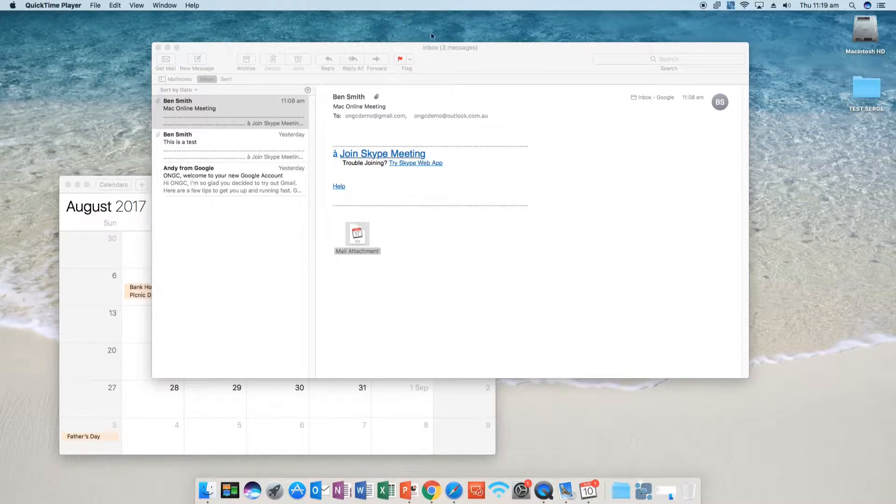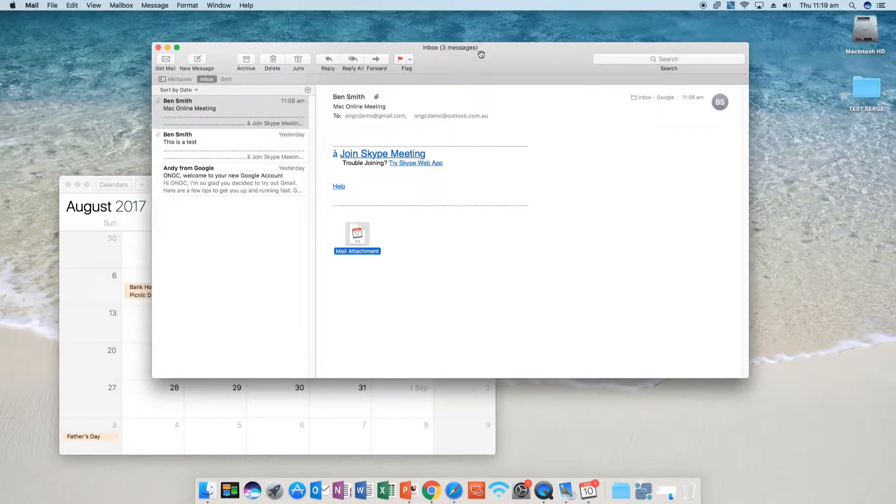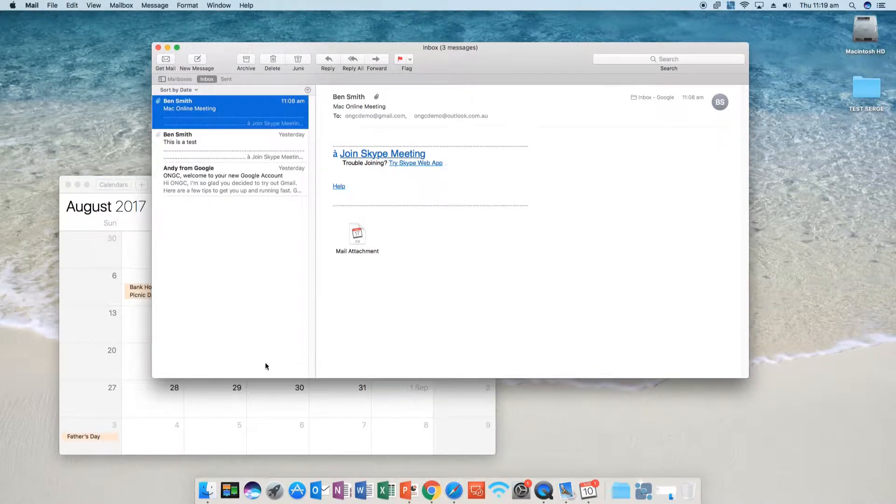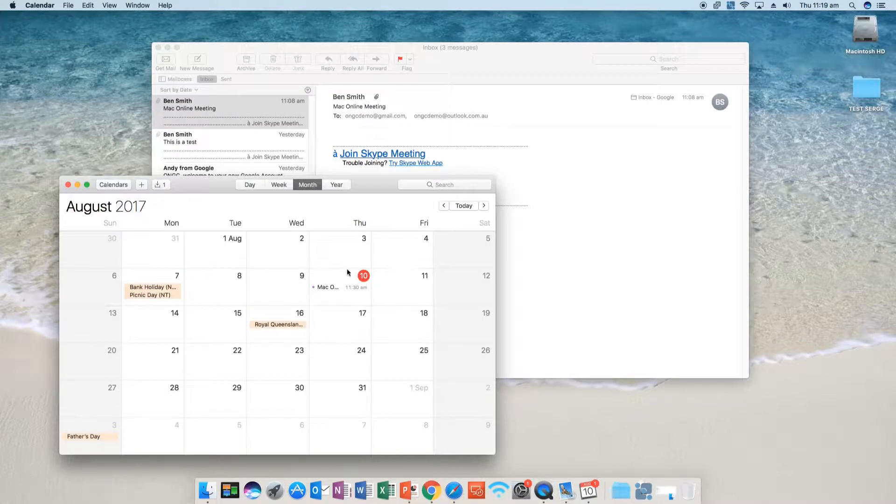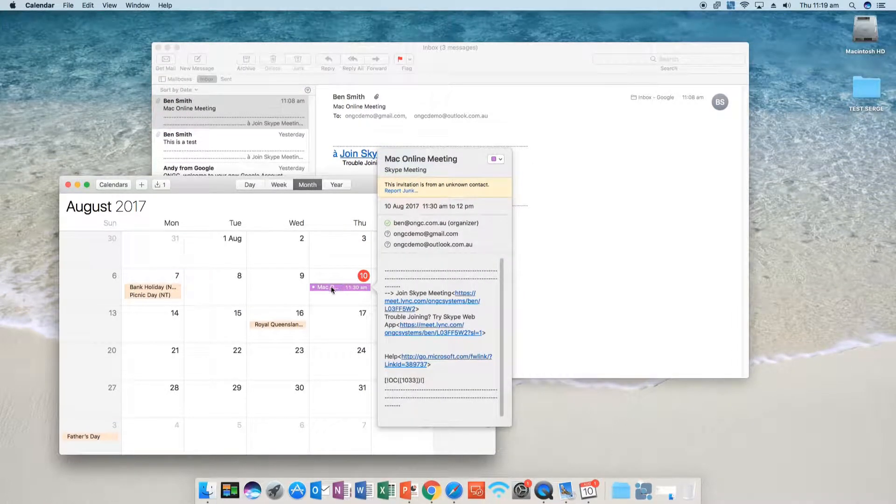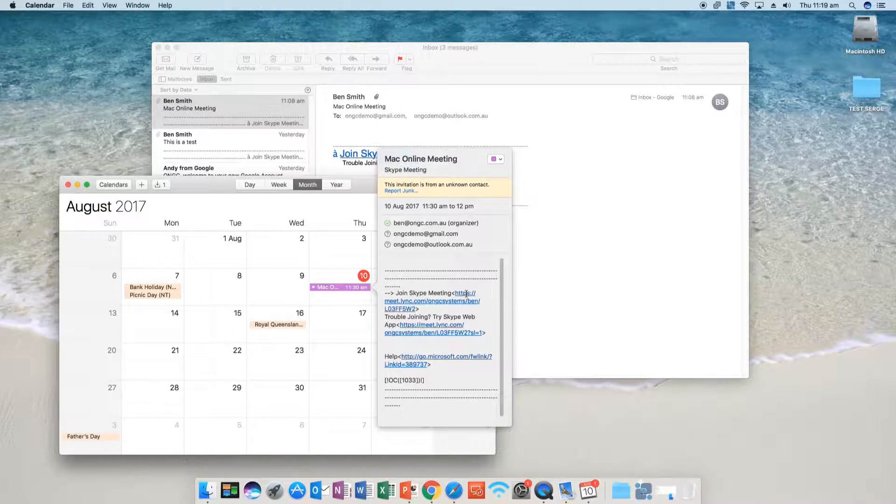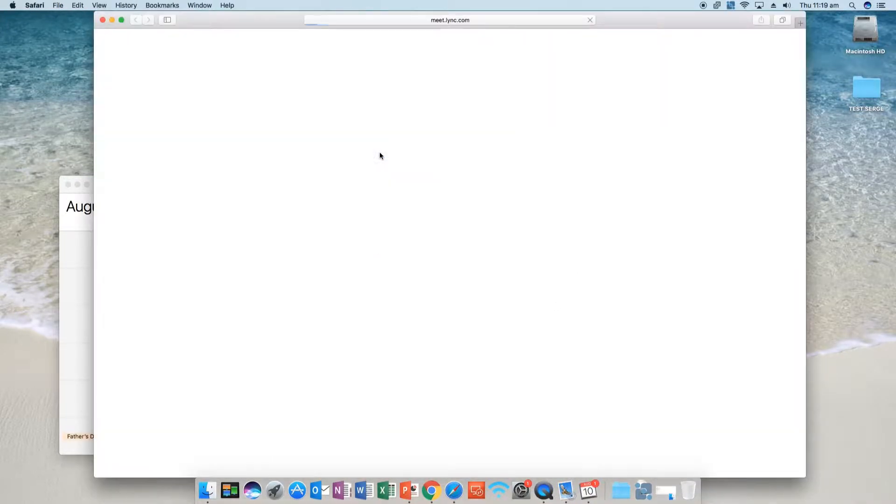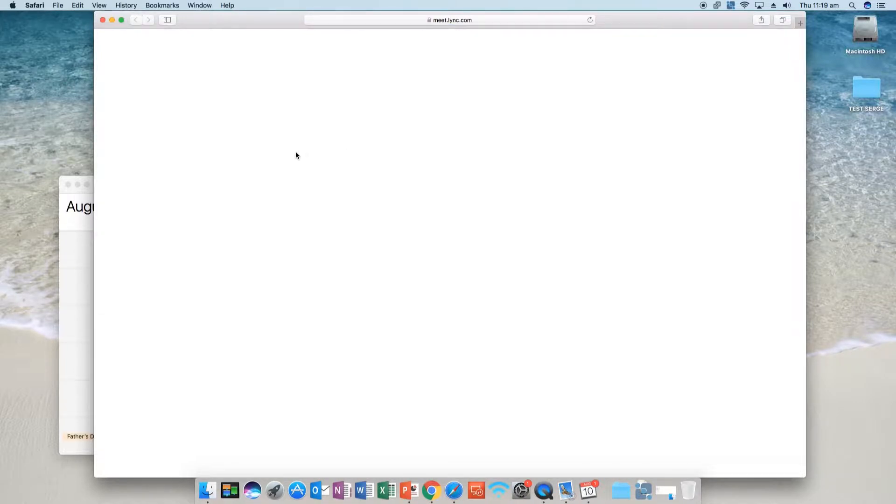So open up your Mac Mail. Go to the email, or you can also go to the calendar event depending on how you've set it up. In the calendar event you've got a link here, or in the email there's another link. So we'll click on the link and it opens up Safari or your default web browser.